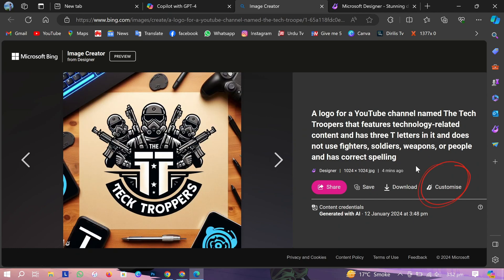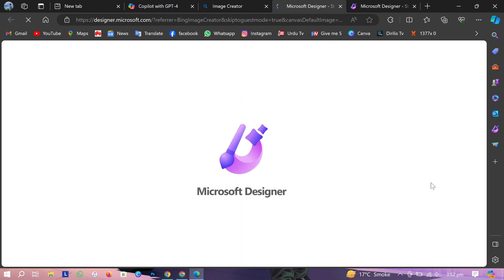Customize these logos by clicking here. It will open Microsoft Designer where you can customize images.